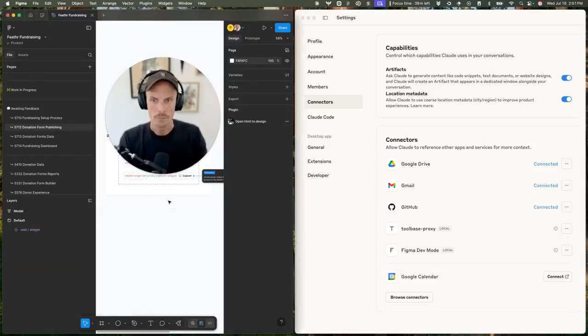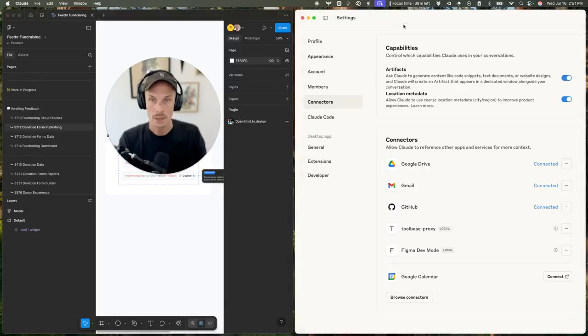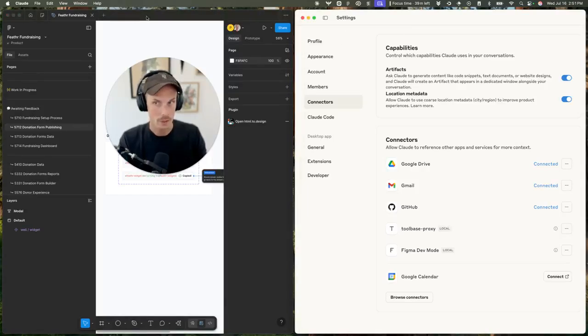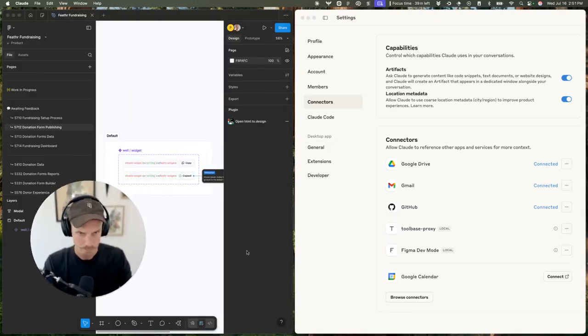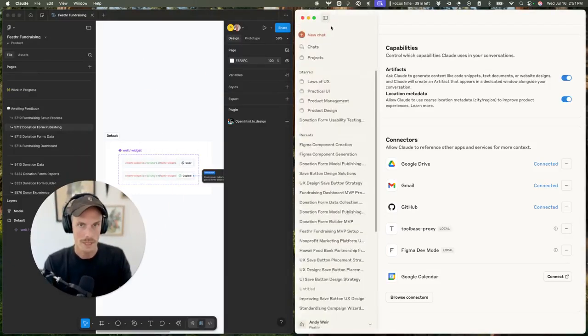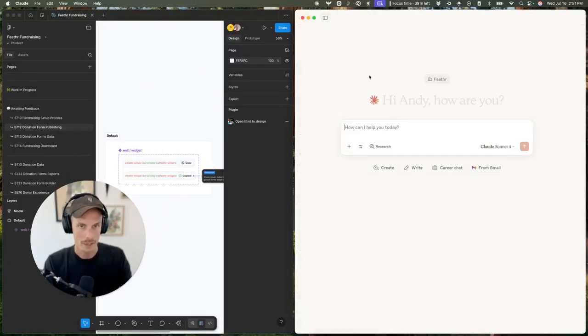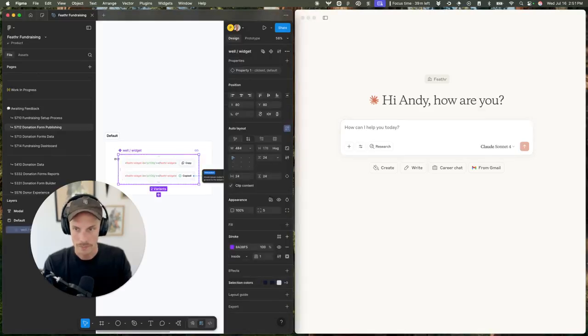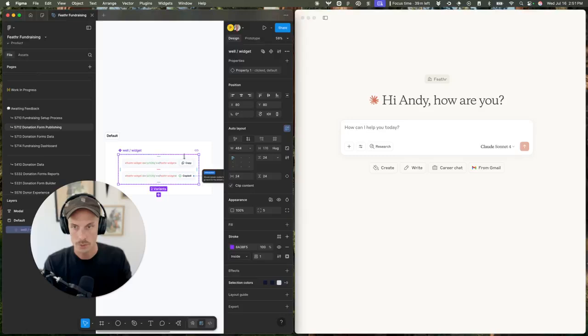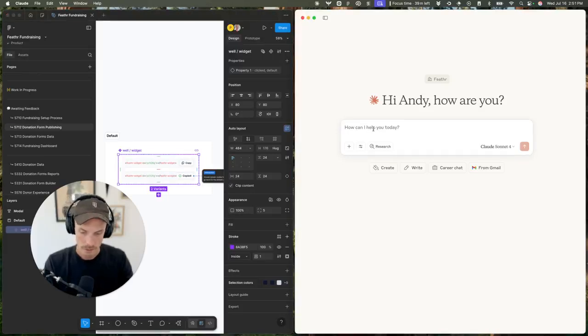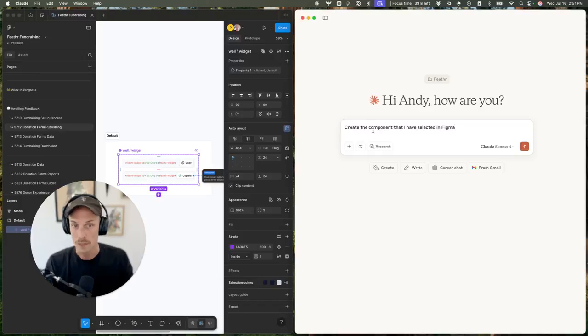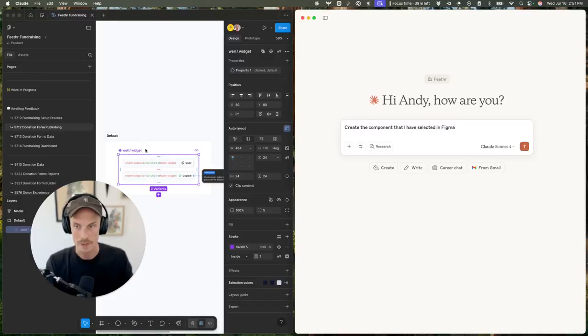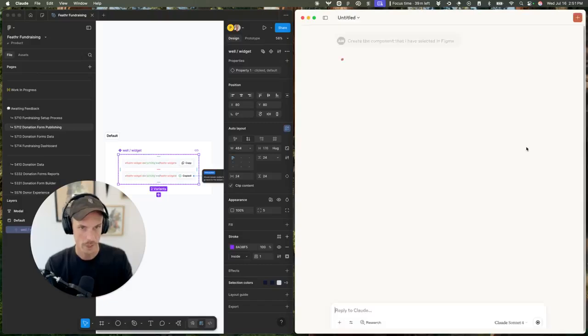You'll probably have to close Claude and reopen it, maybe even close Figma and reopen it if it doesn't appear. But then once it is added and I have the component that I want to create selected, I can paste in this prompt: create the component that I have selected in Figma. It's important to have that frame selected and then run it.